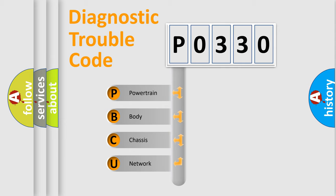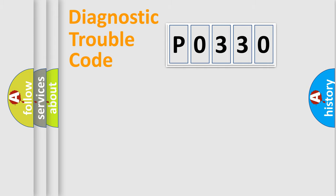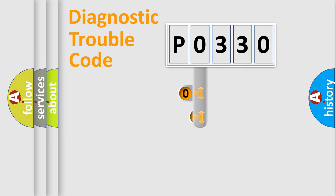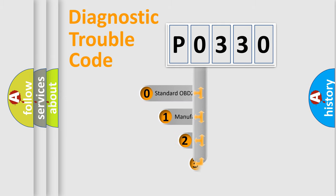We divide the electric system of automobile into four basic units: Powertrain, Body, Chassis, Network. This distribution is defined in the first character code.